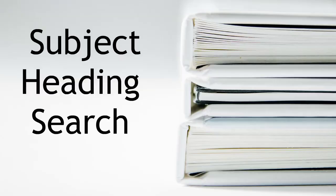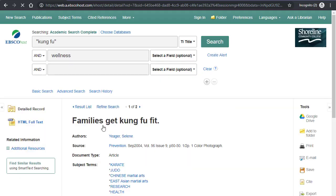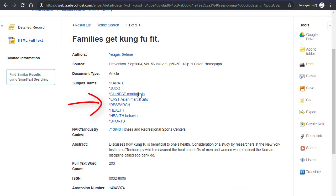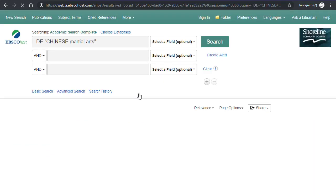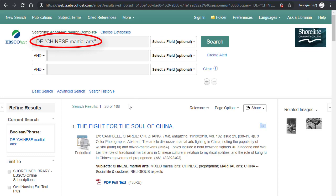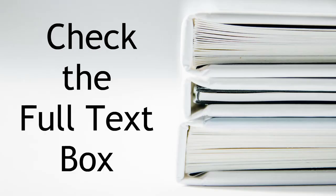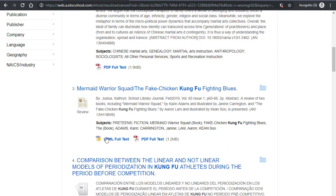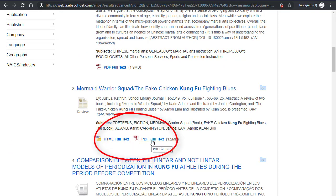Once you find an article that's really close to the topic that you want, look here at subject headings. If you click on the subject heading, it will automatically enter it in the box for you along with DE, the code that means subject heading. Before you hit search, remember to click the full text box. If you don't see the red PDF symbol or the yellow HTML full text icon next to each of your results, go back and repeat your search with the full text box checked.